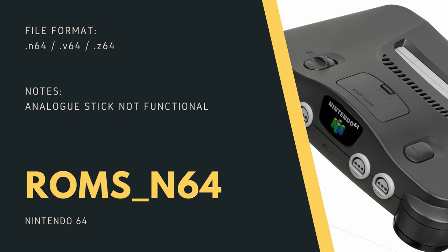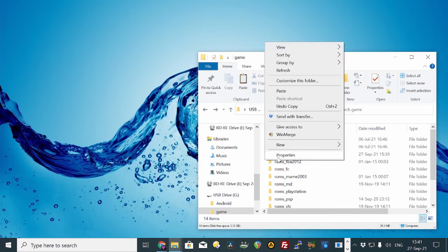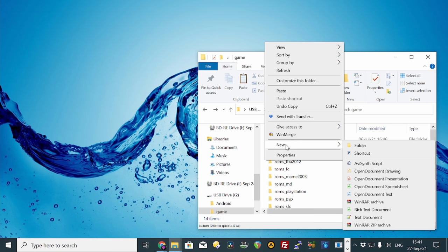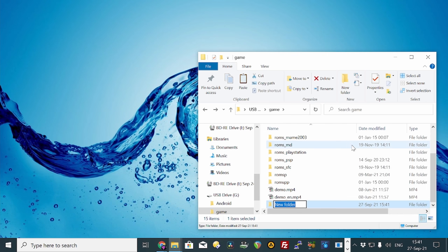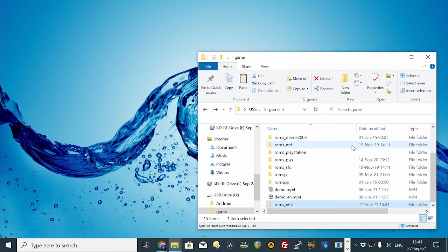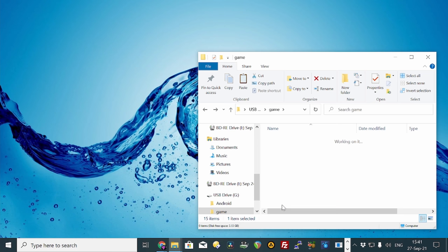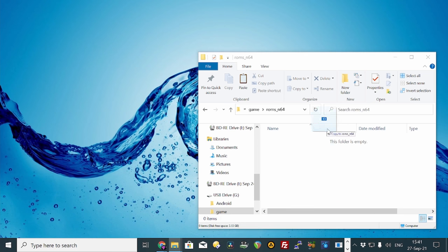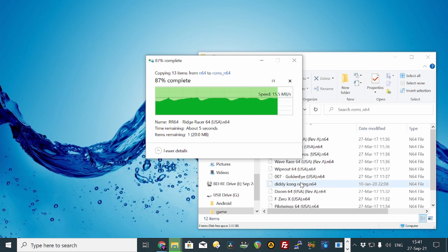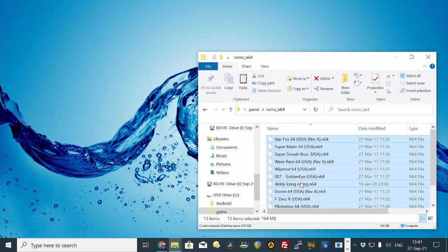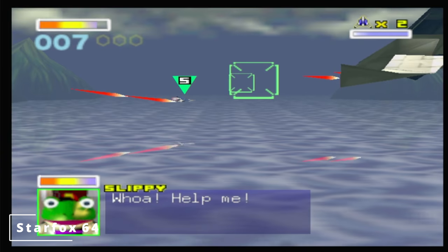Again, you'd need to create a new folder called romsn64, and then throw in any .n64 files here. Compatibility is not that great for the N64. Some games barely load up, and the N64 analog stick is not bound. Here are a few games that we tried.